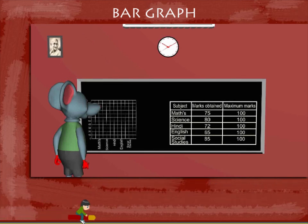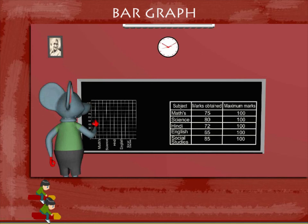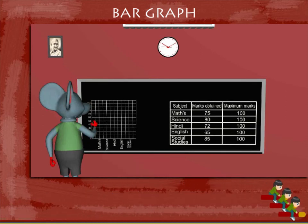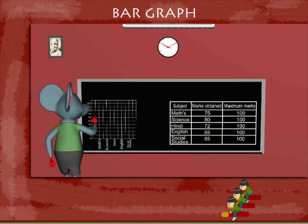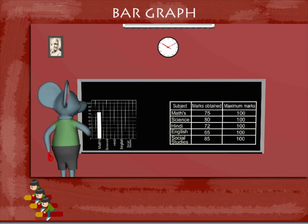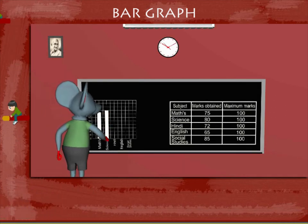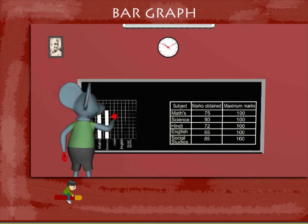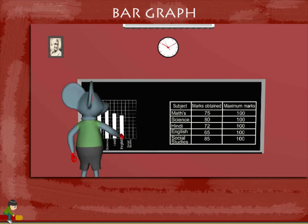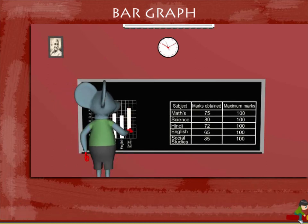Tobey now shows this data on a bar graph. The first bar is maths, the second is science, then Hindi, followed by English, and finally social science.